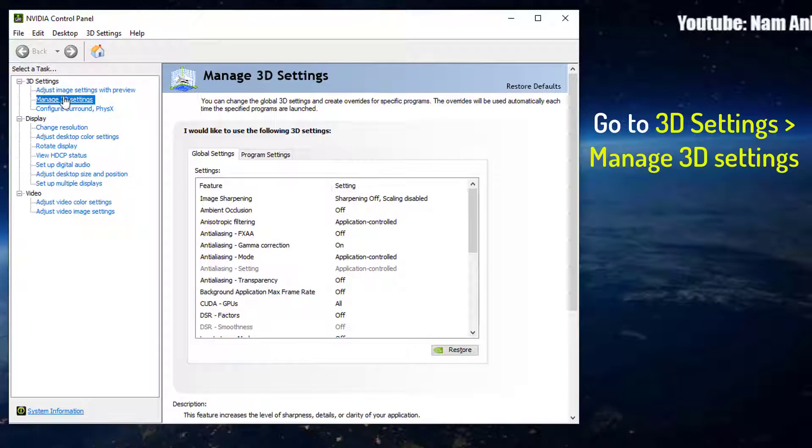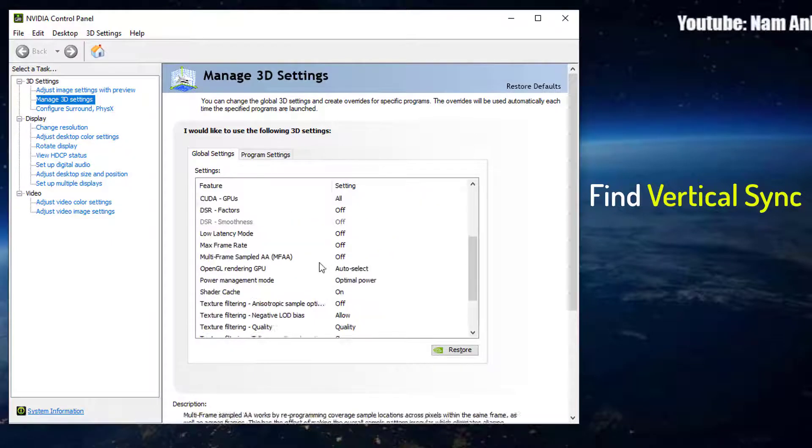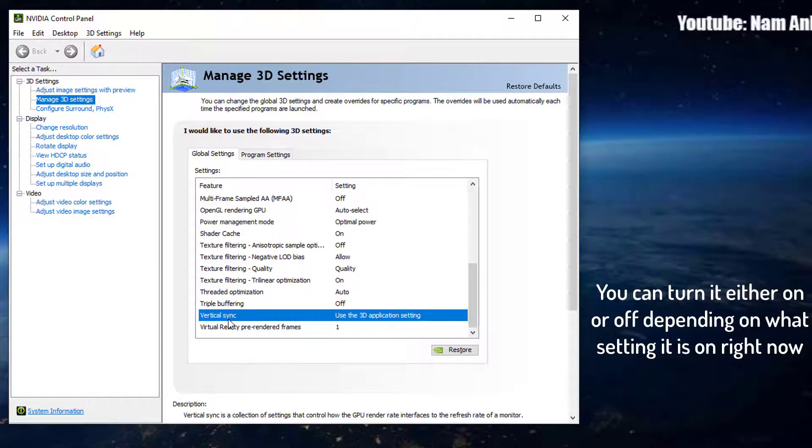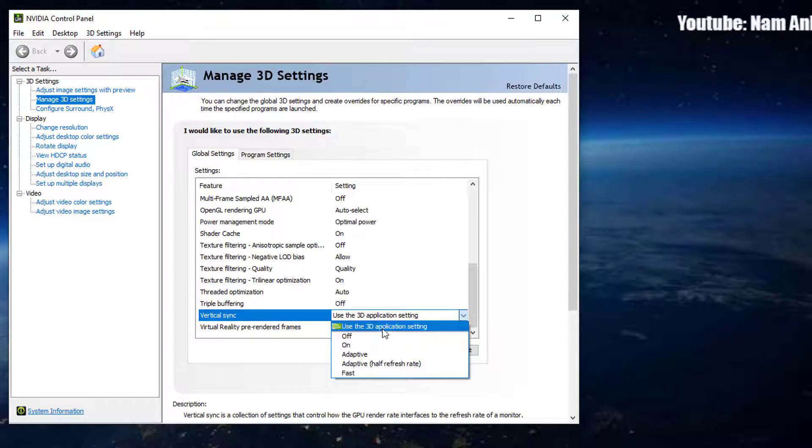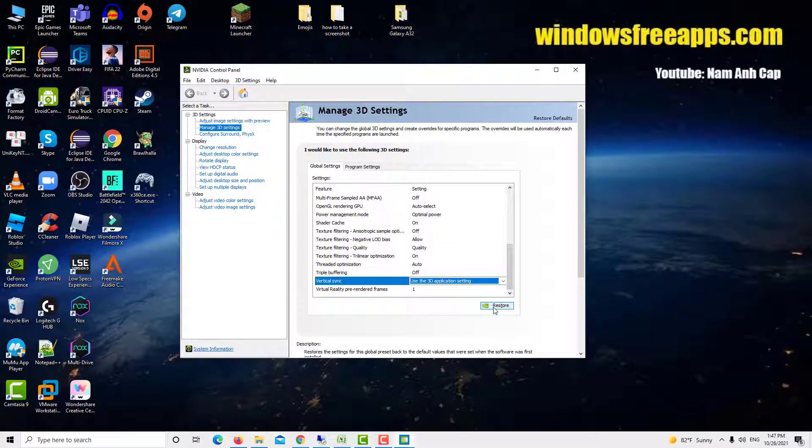Go to 3D settings. Select manage 3D settings. Click on global settings tab present at the right side of the screen and click on vertical sync. You can turn it either on or off depending on what setting it is on right now. Save changes and exit. Check if Nvidia screen tearing issue still occurs.